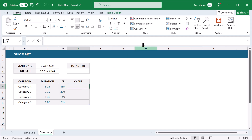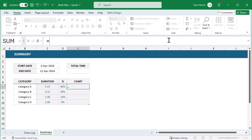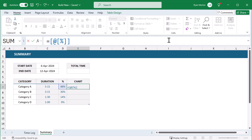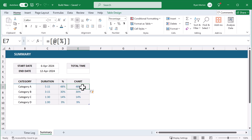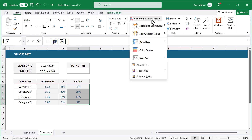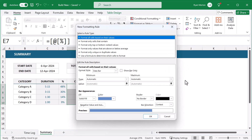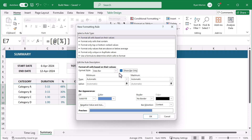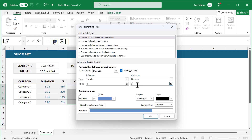Next, select cell E7 and enter the formula for the chart column. We need this formula to help us create the data bars. That is the next step: select the Chart column, go to Conditional Formatting, Data Bars, More Rules. Check the box next to Show Bar Only. Change the minimum type to Number. Change the maximum type to Number and change the maximum value to 1. Then under Bar Appearance, change Solid Fill to Gradient Fill, change the color to dark blue, and click OK.